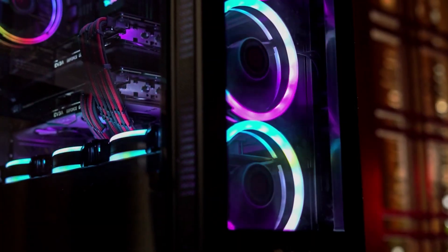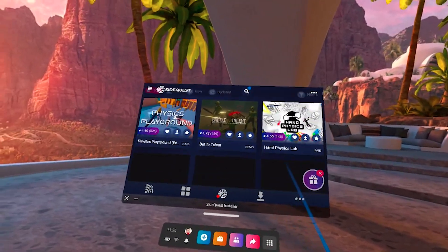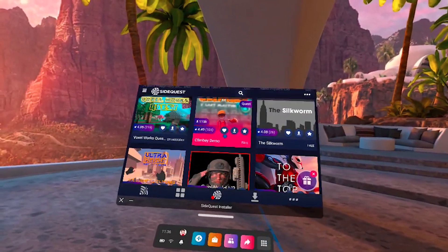Thanks to a new experimental build, you can now sideload games directly on your Quest 1 and your Quest 2. Unfortunately, you will need a PC, Mac, or Android phone to do this tutorial. If you do not have one, I strongly recommend you borrow one from a family member, friend, or even go to your local library. It is so convenient to be able to sideload games directly from your Quest that it is well worth any trouble you might have to go through to get it set up.